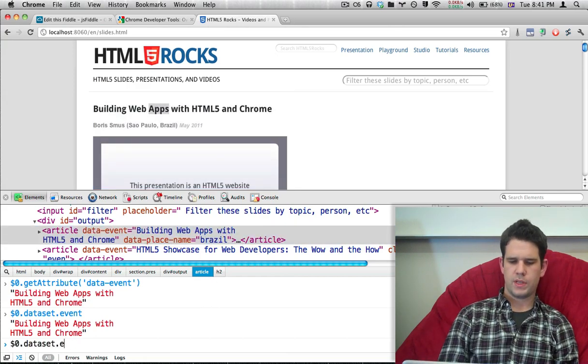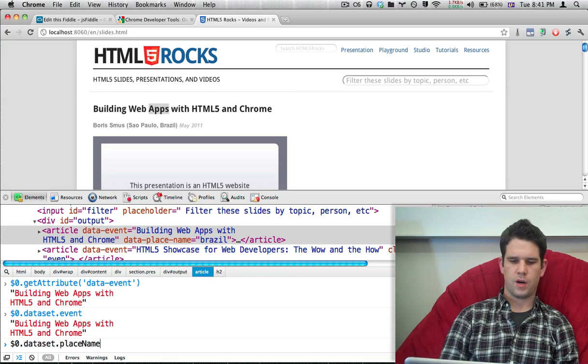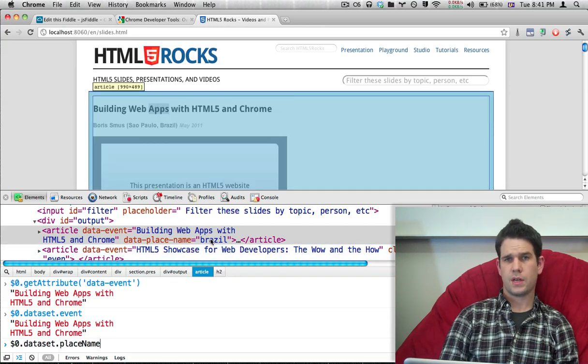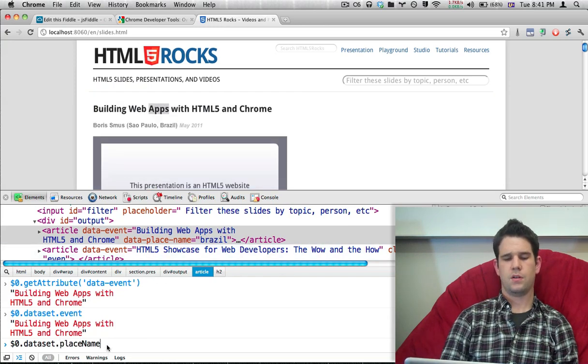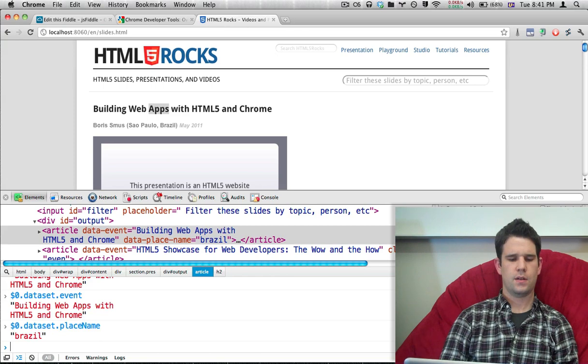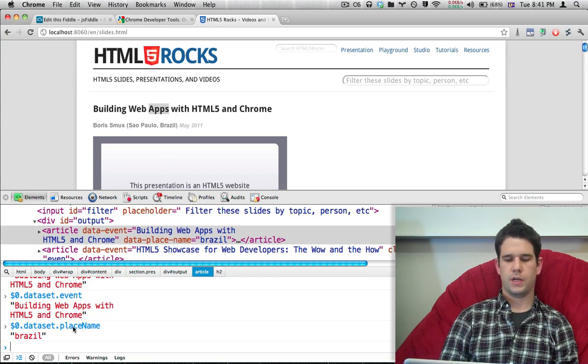Now, one thing you should be aware of is that if you use an extra hyphen, it will be camel cased over in dataset. So just be aware of that.